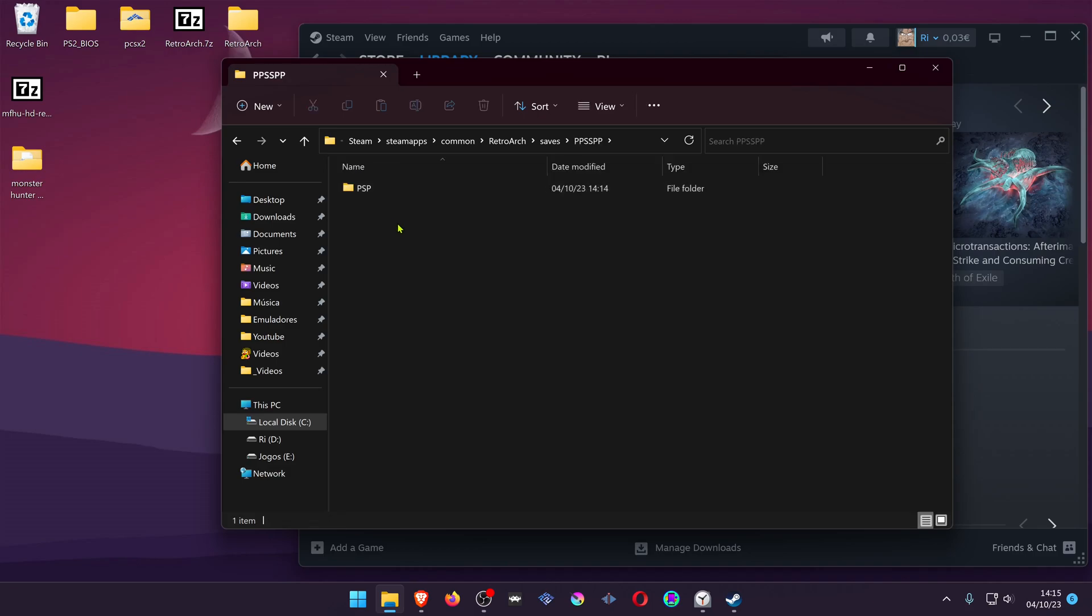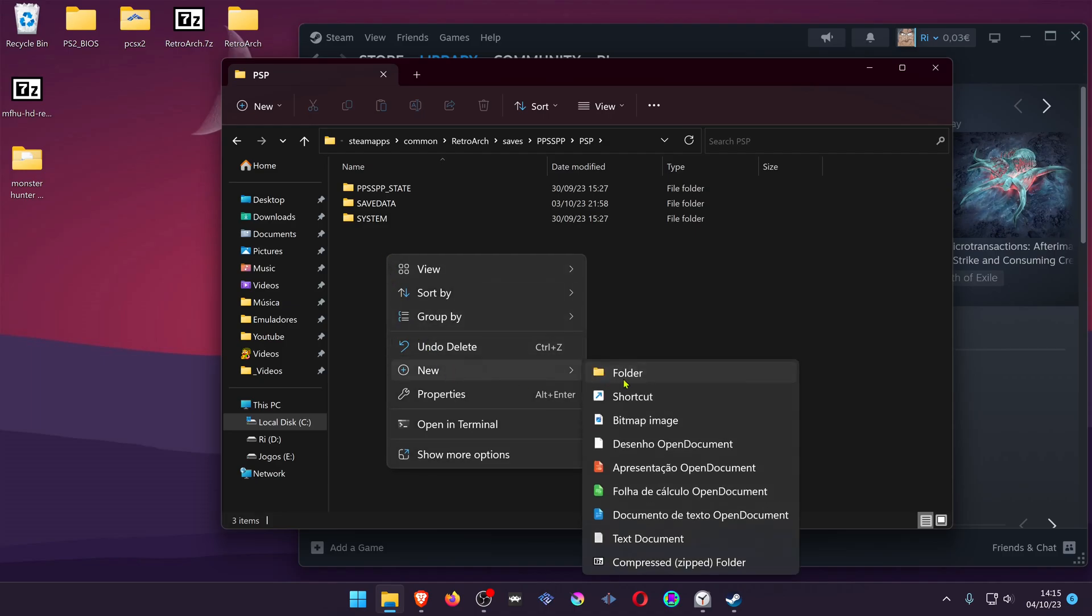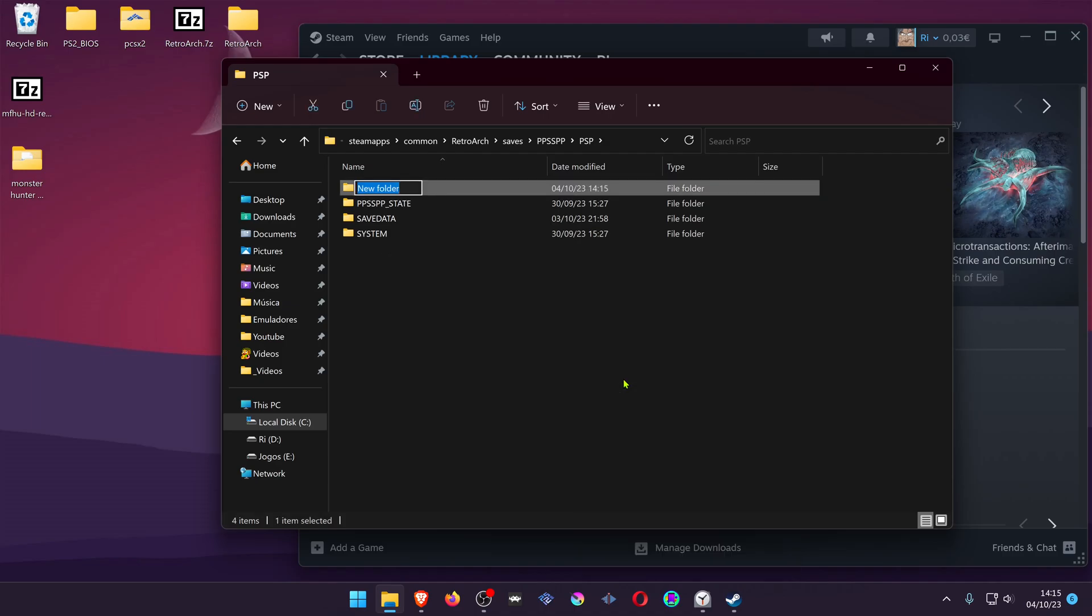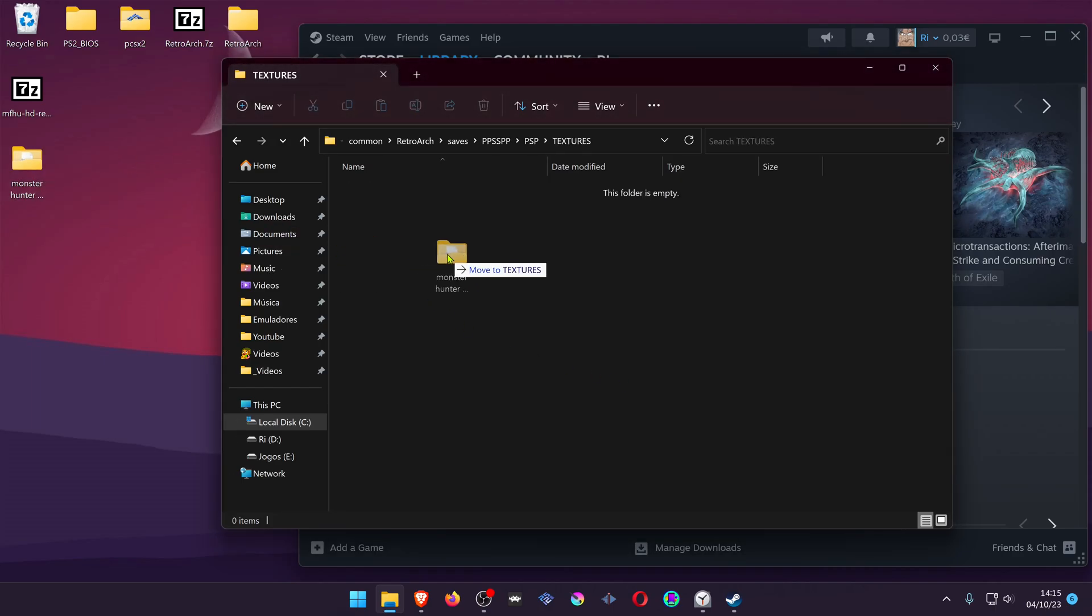Then go inside of it, inside of PSP, and then here create a new folder called Textures and place your textures inside of this folder.